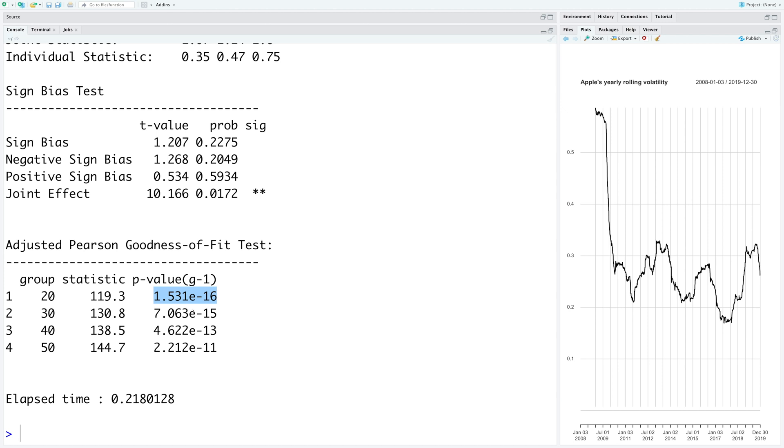If our distribution for the residuals is a good fit, then this goodness of fit test should give us p-values which are higher than 0.05. Obviously this means that there is a scope to improve our model.